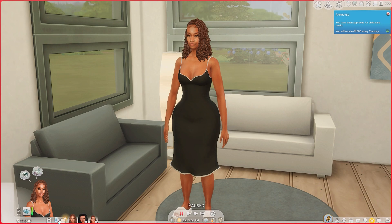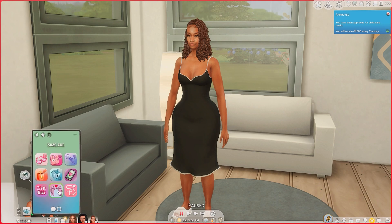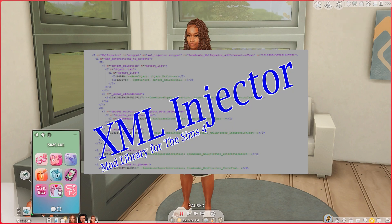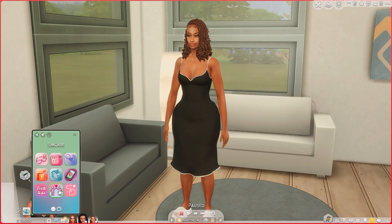Before I forget, on the SimCare mod you have to have the XML injector. For most mods you're gonna need that. The creators who made the mod always have the link to the XML injector you need in order for it to show up in your game. If you don't have it, it's not gonna show up — it'll just be in your mods folder and won't appear.